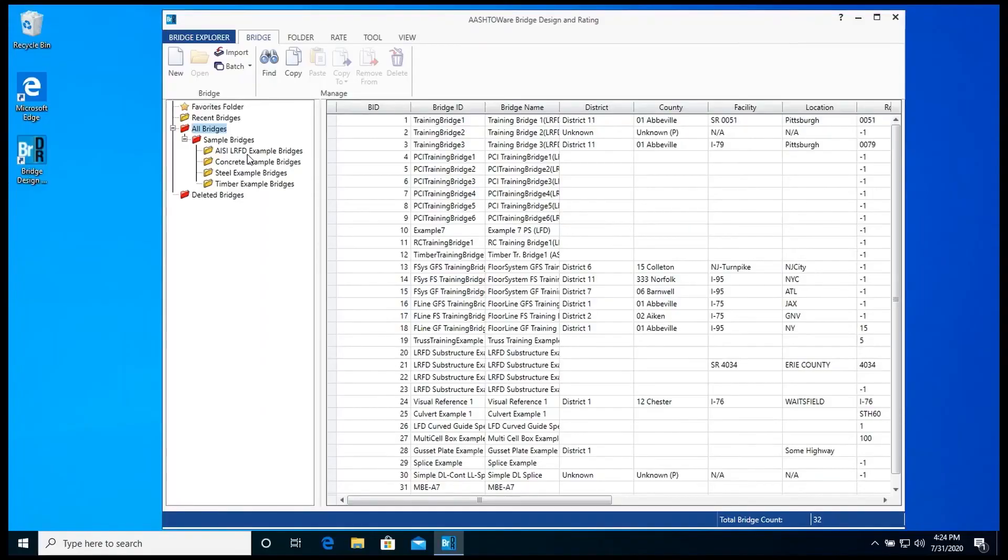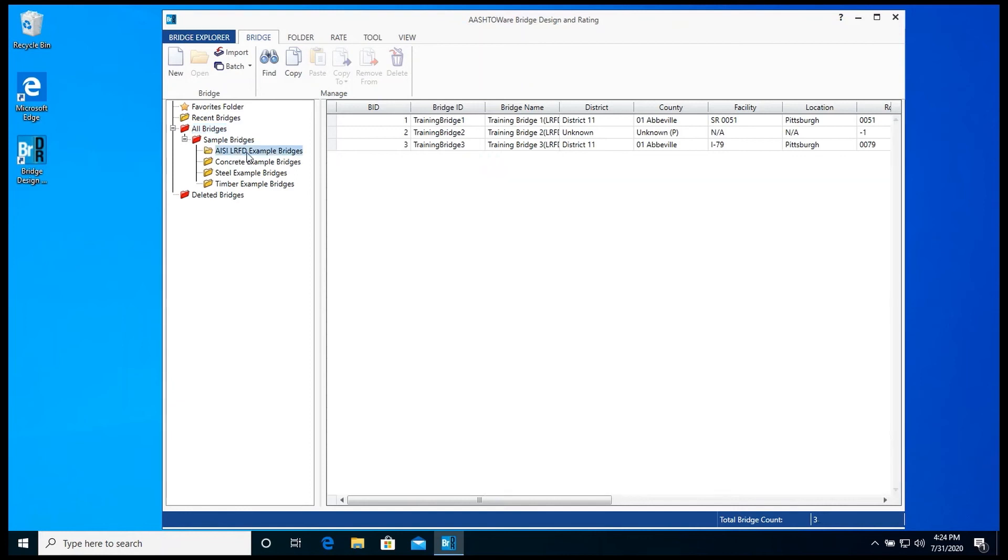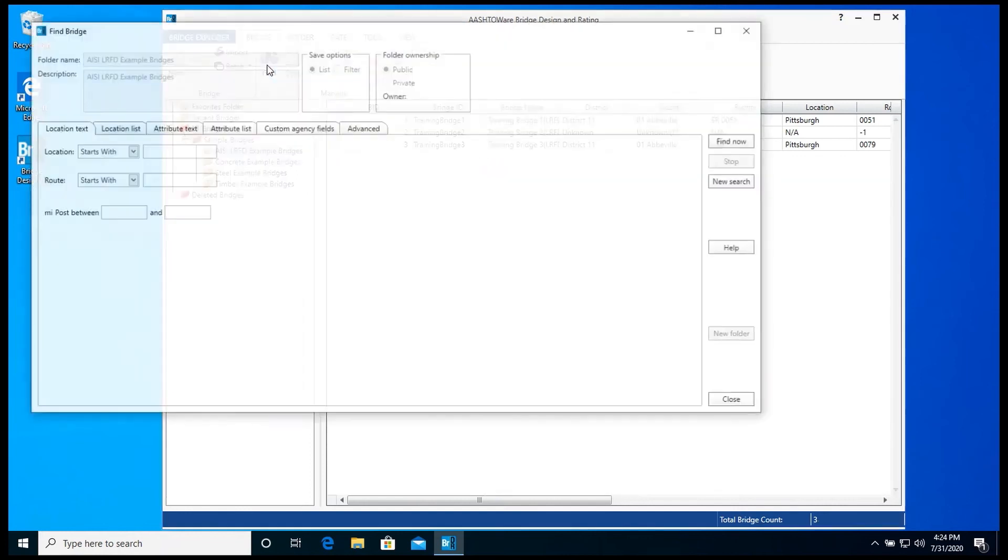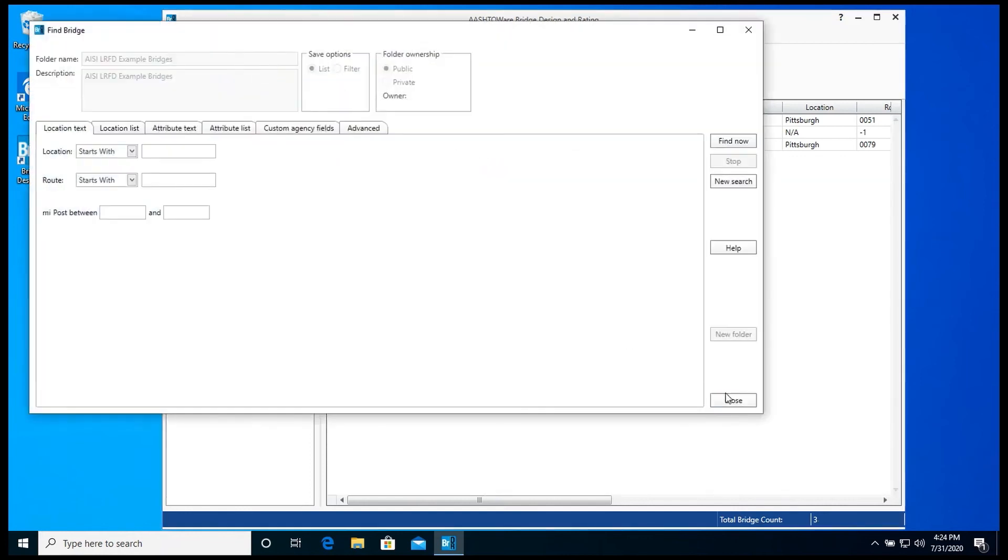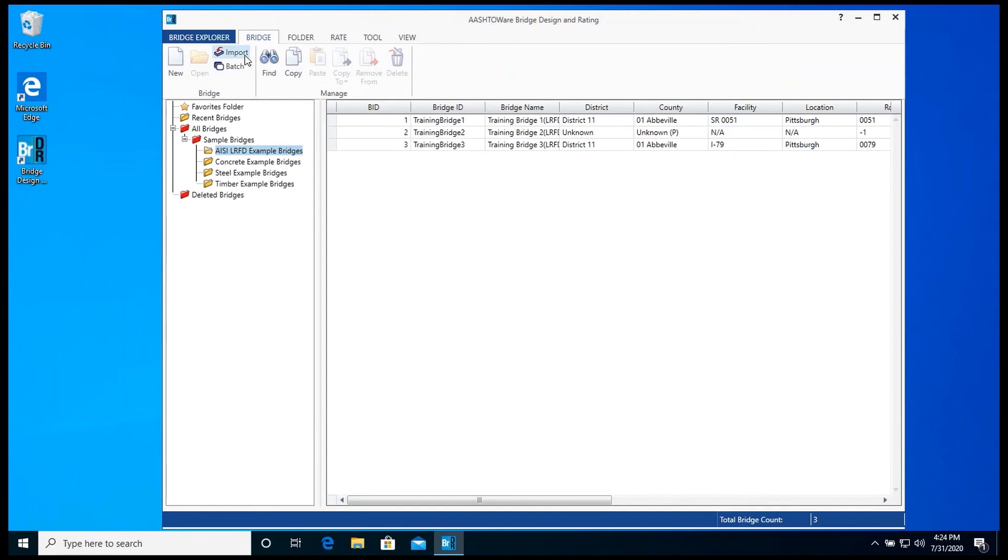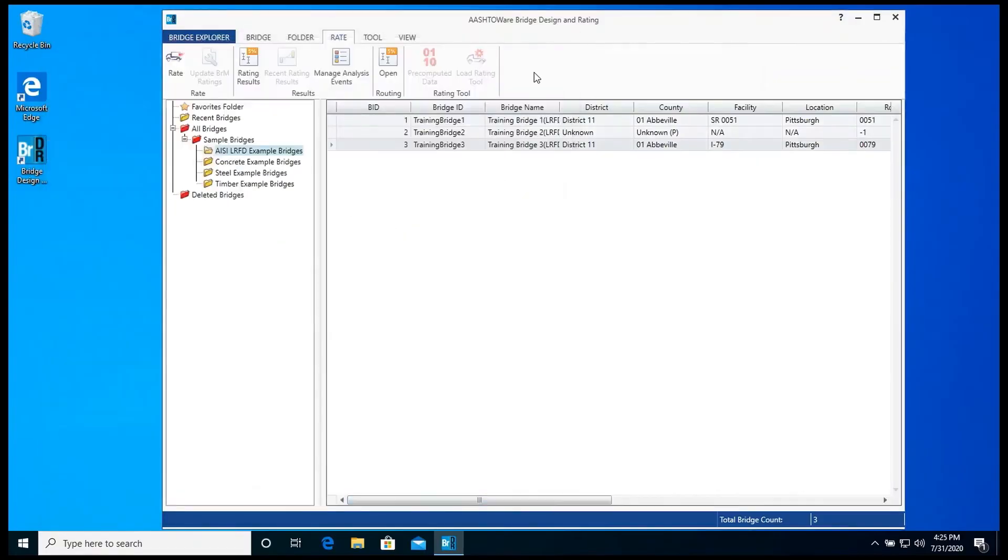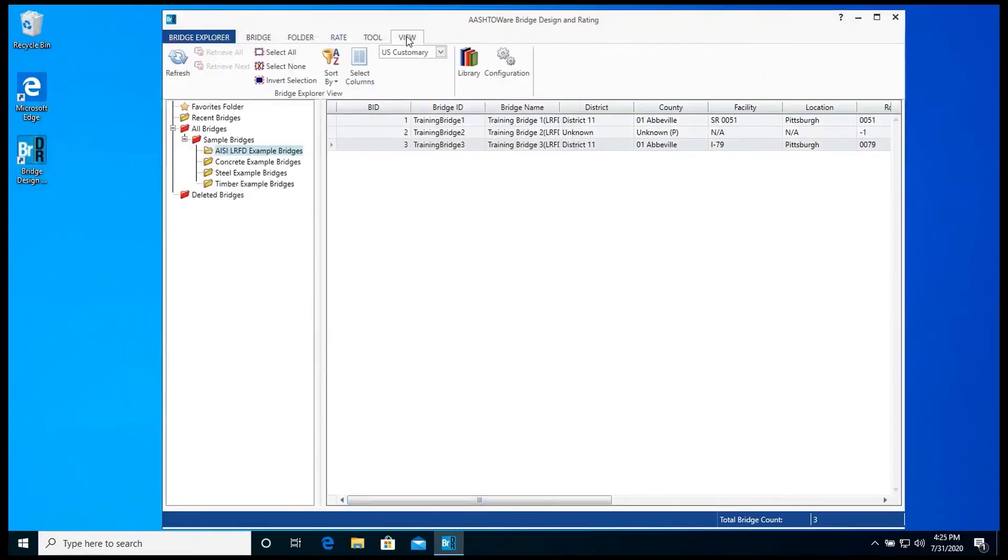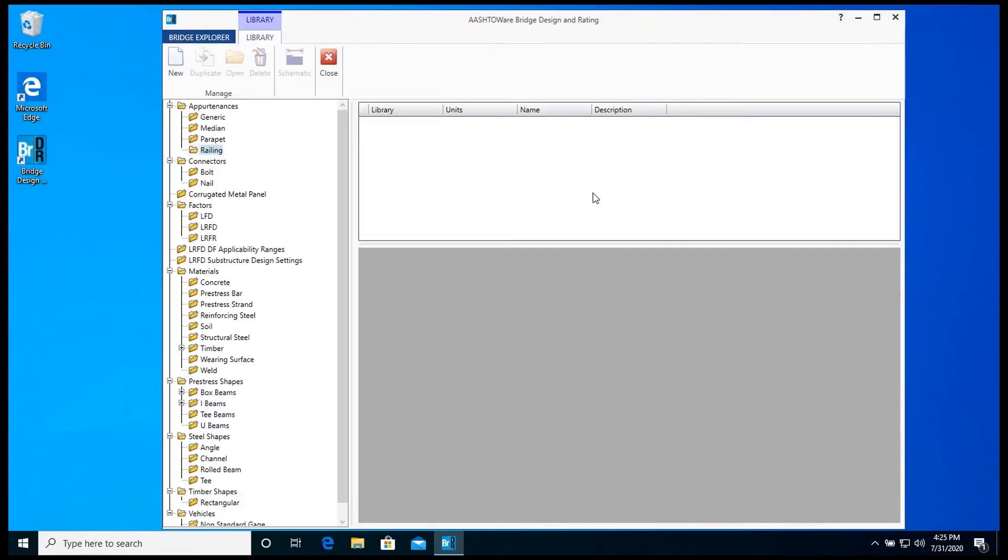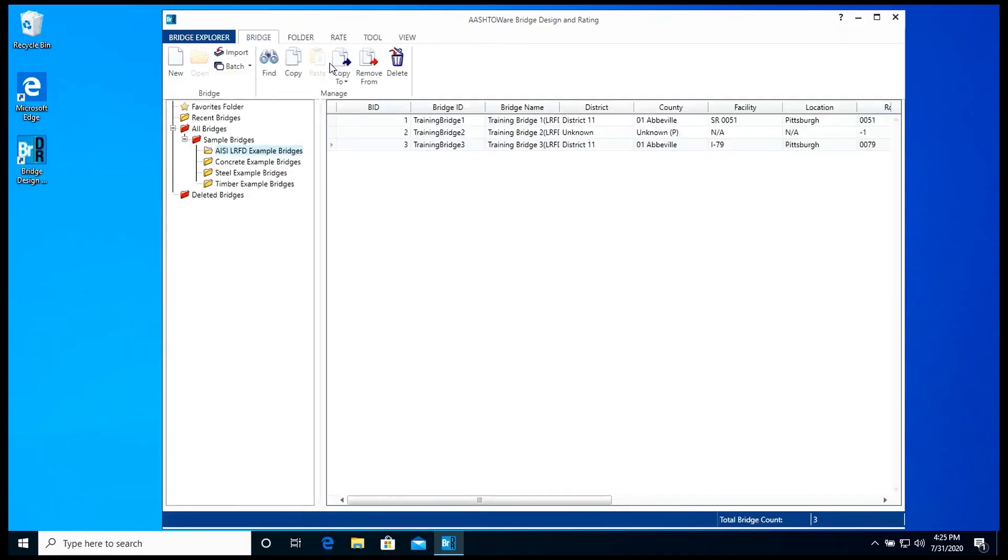Bridge Explorer displays a list of bridges which are organized into folders. Working with a bridge inside of Bridge Explorer is like working with a file in a file explorer in Windows. Bridge Explorer also allows you to find a bridge, import a bridge model, batch export a bridge model, or batch export a bunch of bridge models. You can also rate multiple bridges through Bridge Explorer. Library Explorer allows you to define predefined shapes, factors, and vehicles based on standard specifications. It also allows you to define your own shapes and own materials and own vehicles to be used in multiple analysis.